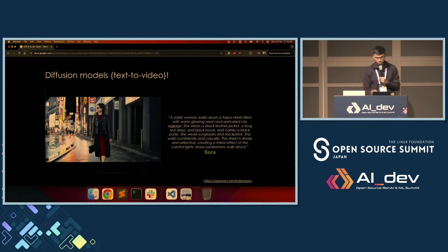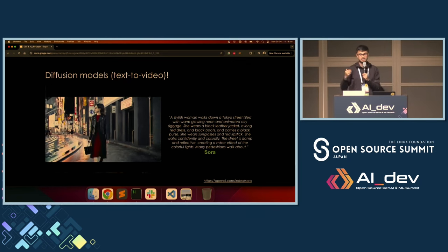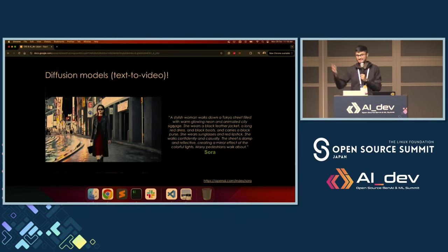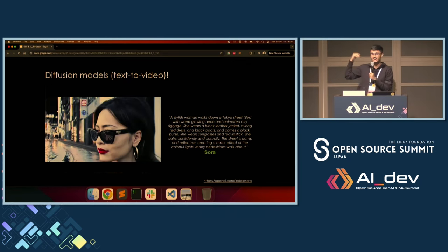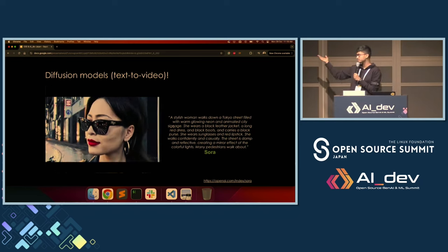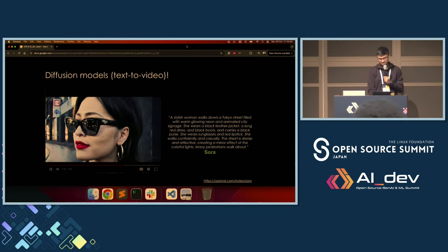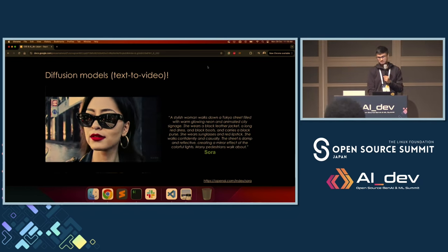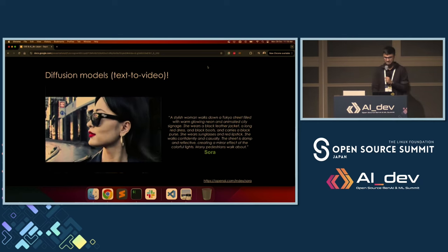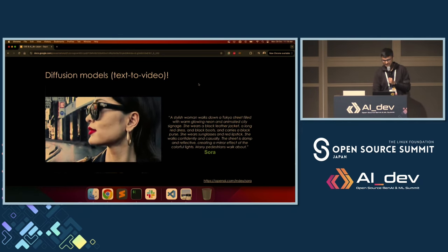Try to pay attention to the prompt that generated it. As human beings, I think we can agree that we'll have a hard time parsing the prompt. But these models have this ability to parse them and generate videos for us. So that's pretty good.